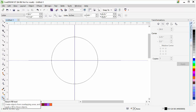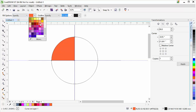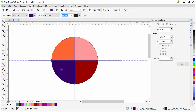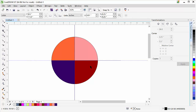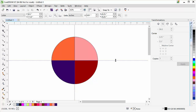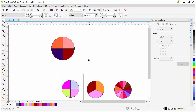Next, use the Smart Fill tool and click each section to fill it with a color — for example, orange, then pink, then another color for each segment. Once all sections are filled, delete the lines you created, delete the guidelines, and you have your four-part pie chart.